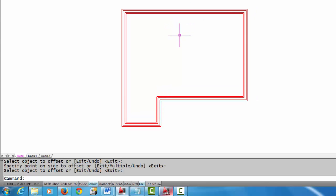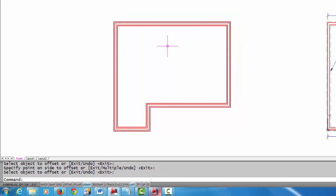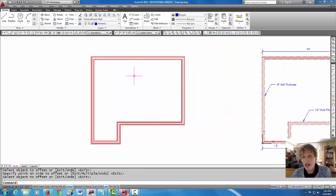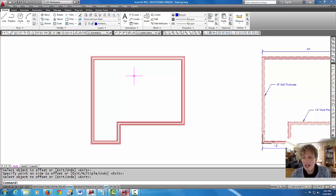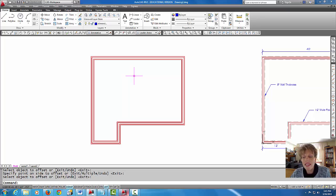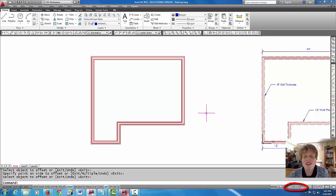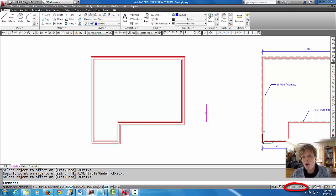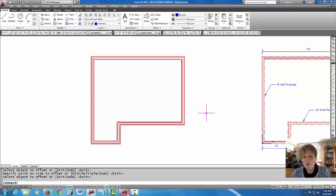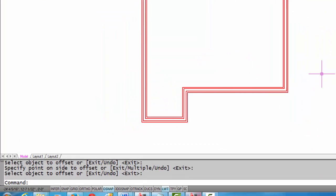I'm going to make sure that my line type scale settings are set for annotative scaling. What that means is that the line types - any type of broken line, dashed line, center line, gas line, hot water line - will adjust to the annotative scale that we have down here in model space as far as the appearance of the dashes. We want to make sure the settings are set so that will happen properly.